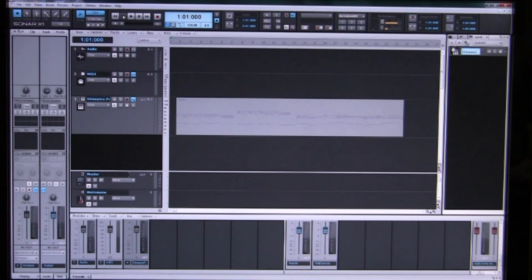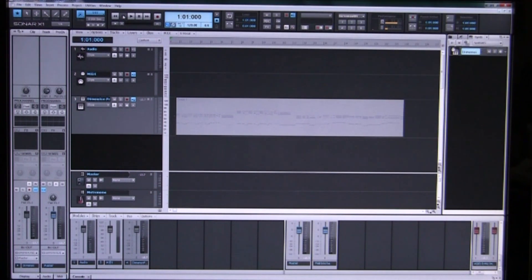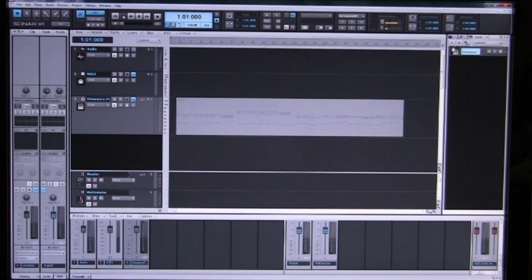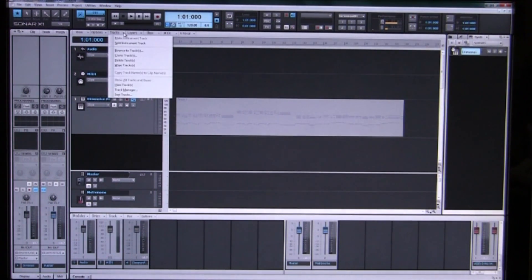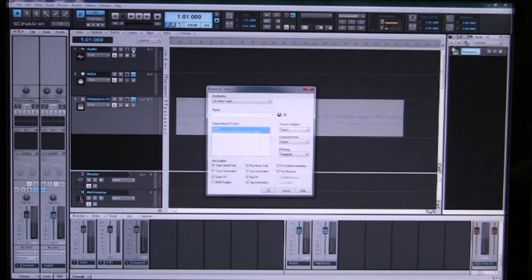So now we want to take that playing input and send it to our grand piano and record that as an audio track. So we click on the tracks icon up here and we select bounce to tracks.